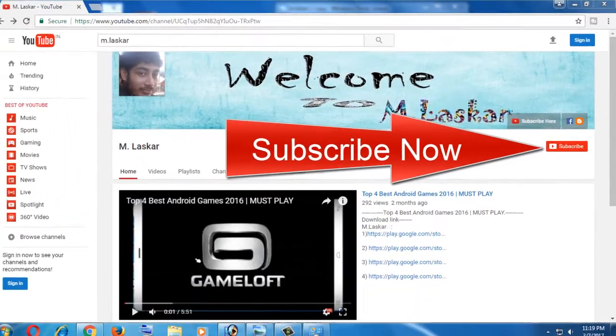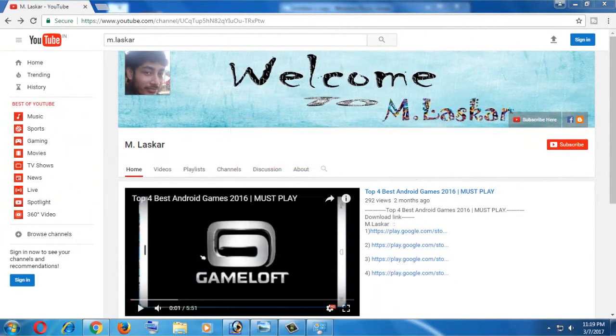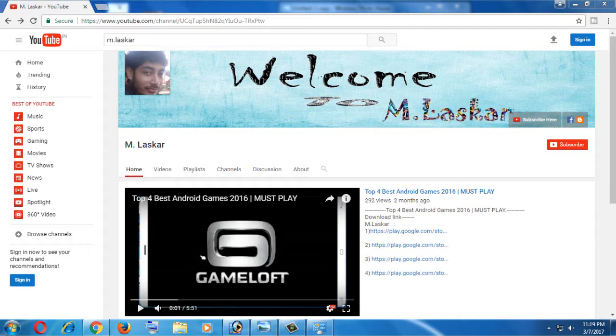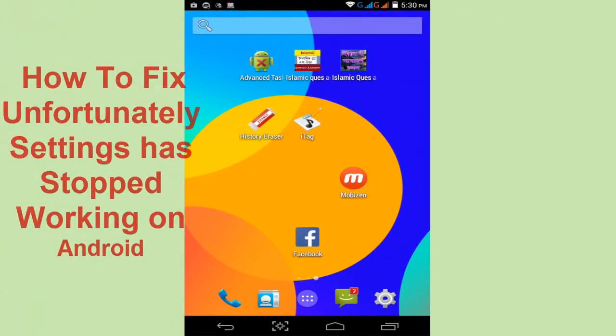If you do not subscribe to my channel, I request you to see the red button below and click to subscribe. Let's go to this subject: how to fix 'Unfortunately, Settings has stopped' in any Android phone or tablet.